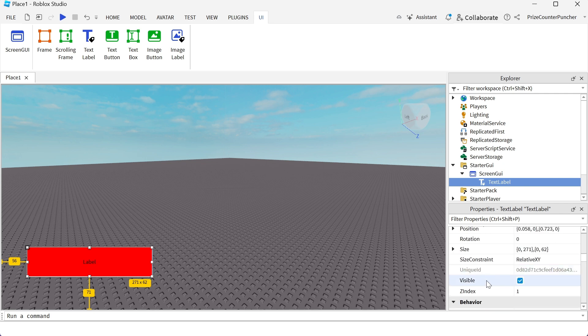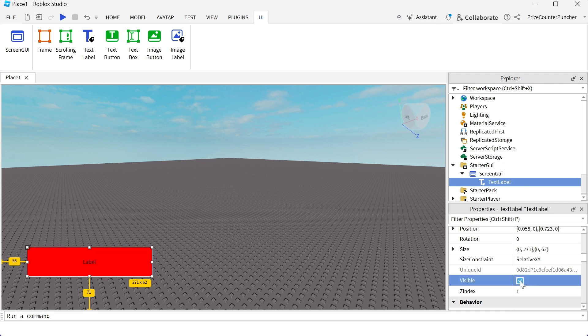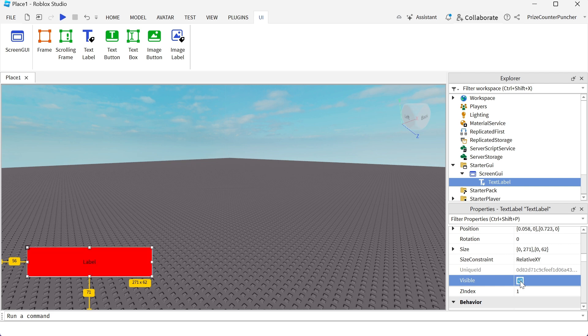Now this is very important. Visible. With this being false, you're not going to see the label. So in scripting, you can turn off your label by changing this property to false. And when you want to see your label, you can change the visible property to true to display your label on the screen.